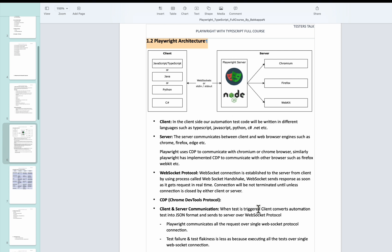And what the client does is it converts all the automation tests into JSON format and sends it to the server over the WebSocket protocol.